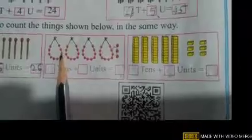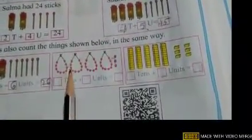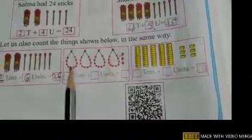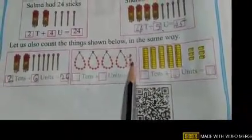Next we have the beads on a string. How many strings are here? 1, 2, 3 and 4 — four tens. Four strings of beads means 4 tens. And how many loose beads? 1, 2 and 3 — three single loose beads. That means 4 tens plus 3 units is equal to 43. Write: 4 tens plus 3 units is equal to 43.